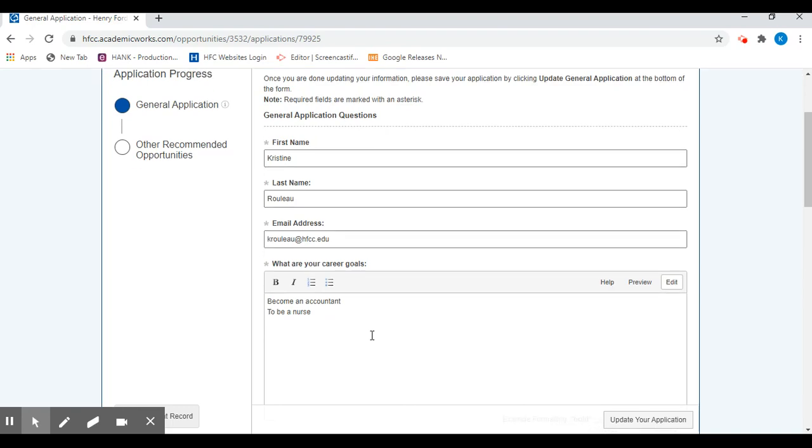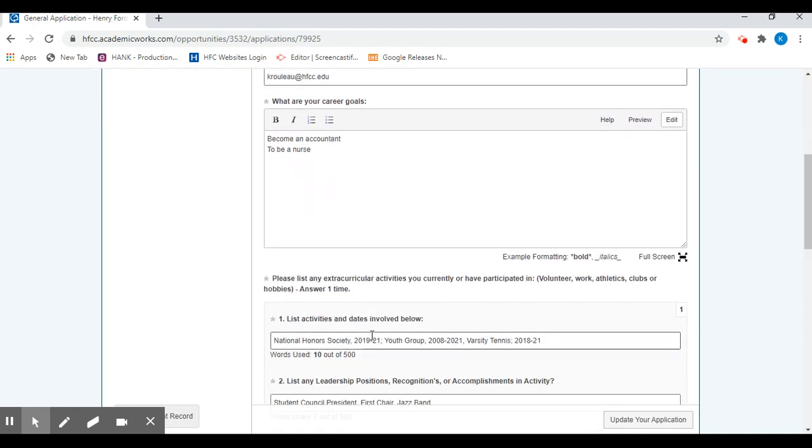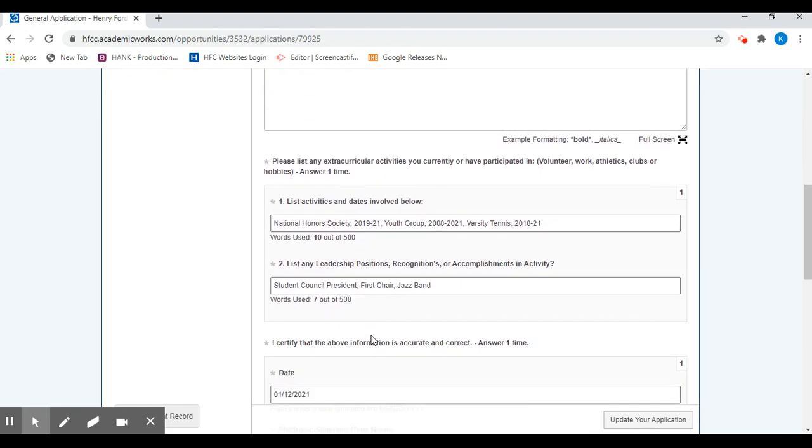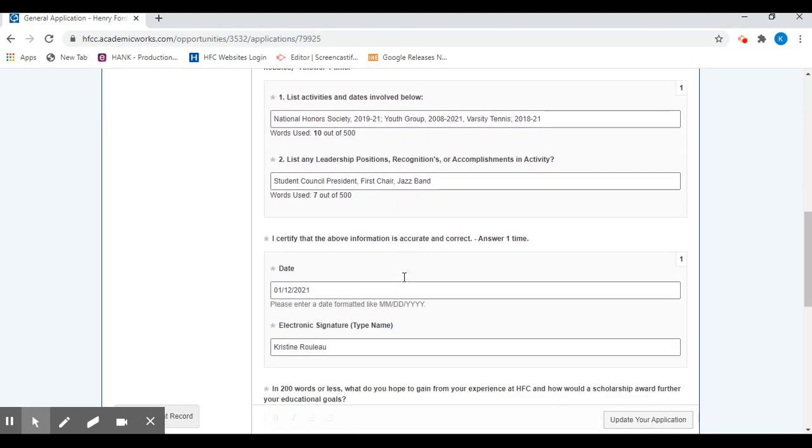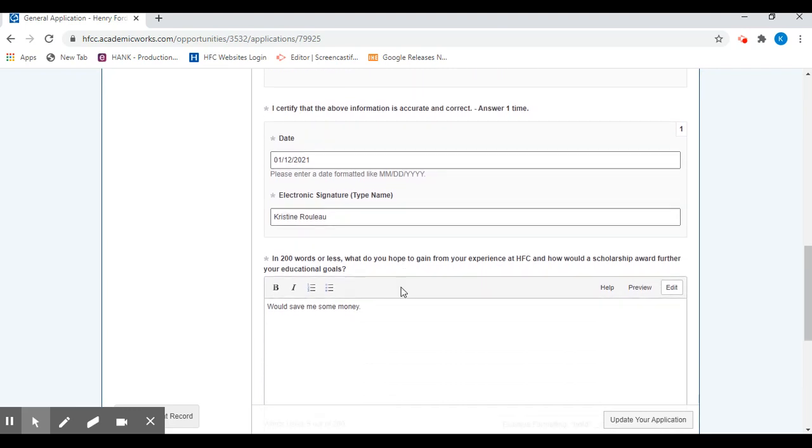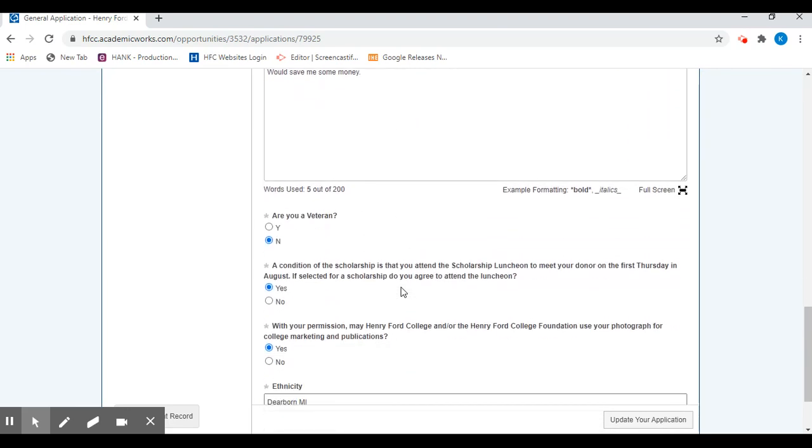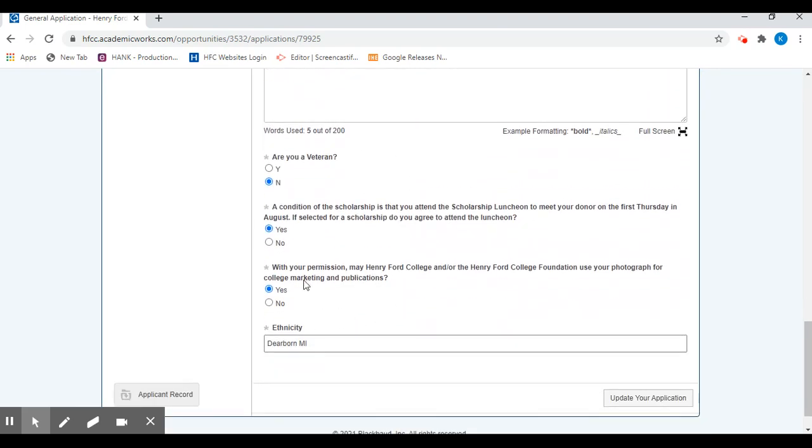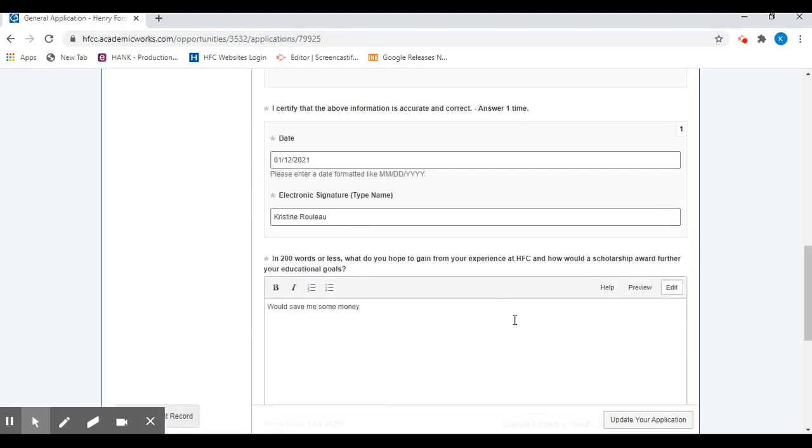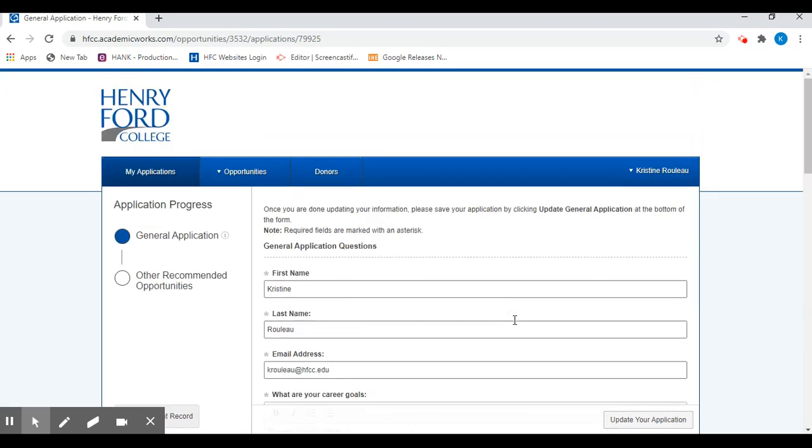You can see this scholarship application, the general application portion, asks just a few short questions. And I do want to point out at the bottom that it is a condition of the scholarship that you attend a luncheon. So please make sure you do select yes on this question and then submit the general application.